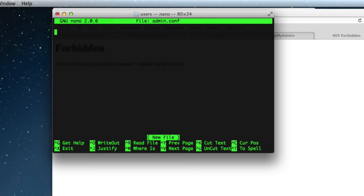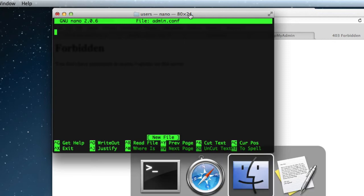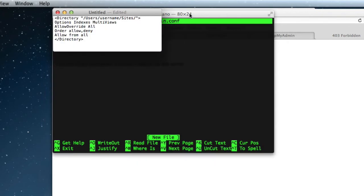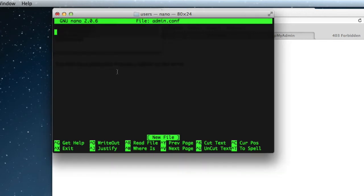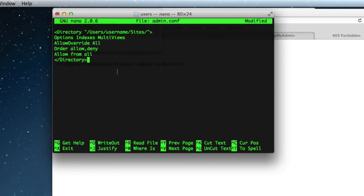Now, we need to put inside this file a snippet of Apache user directives, which I've got copied out here. We'll copy that, put it into nano, and the only thing we need to change is the user name.